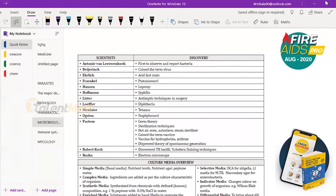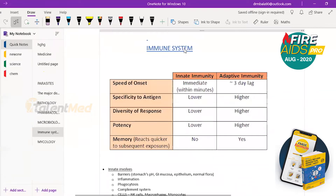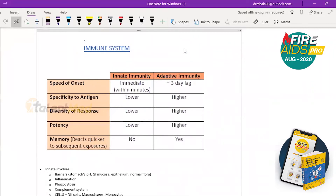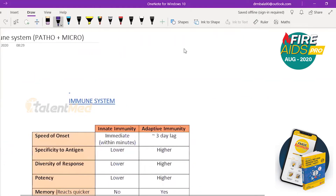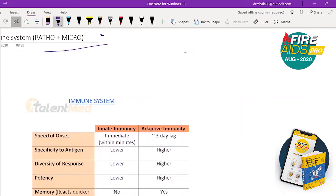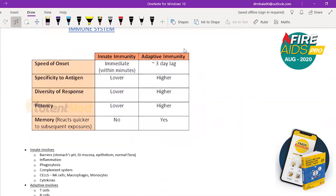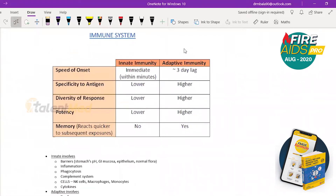Before jumping into microbiology, there's something that connects pathology and microbiology: the immune system. This note is made so that any question asked from the immune system, regardless of pathology or microbiology, you should be able to get it. We'll start from the immune system before jumping into microbiology, and we'll go through this very fast.